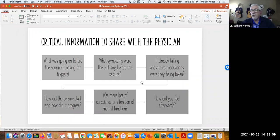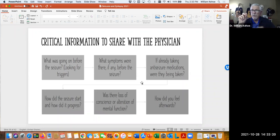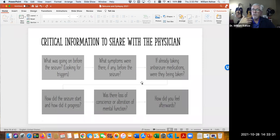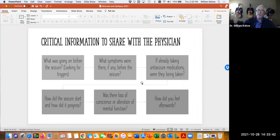How did it start and how did it progress? Did it start as a focal seizure? Sometimes those become generalized seizures because the abnormal electrical activity in that part of the brain can spread to other parts. Was there any loss of consciousness or impairment of awareness? And then how did the person feel afterwards? As the video said, most often they will feel tired, fatigued, and like they want to go to sleep.